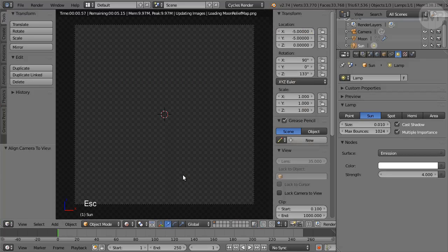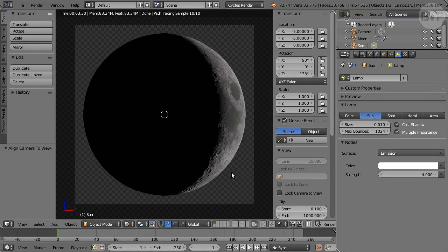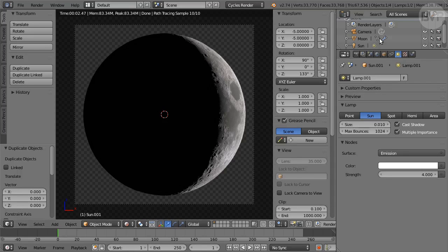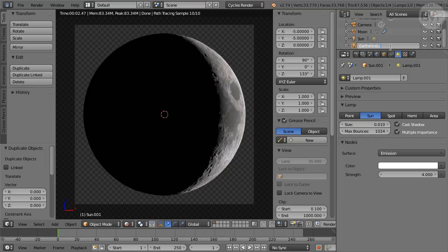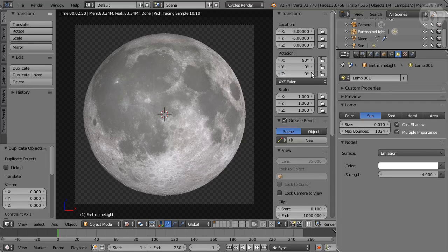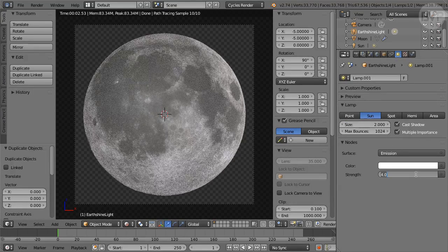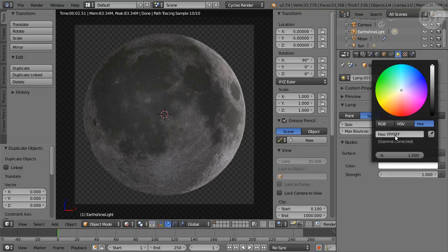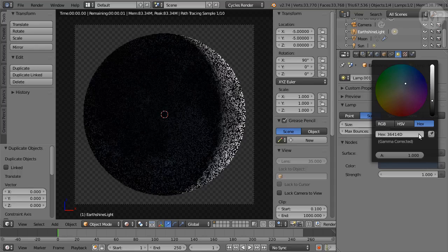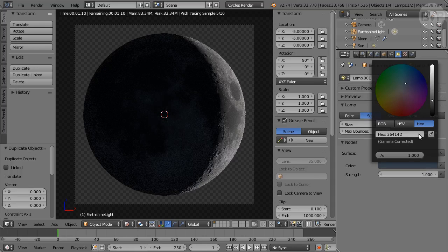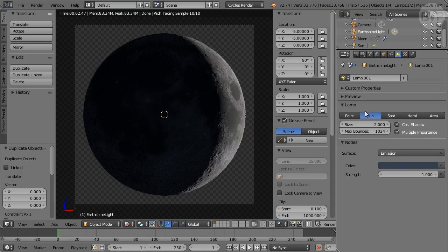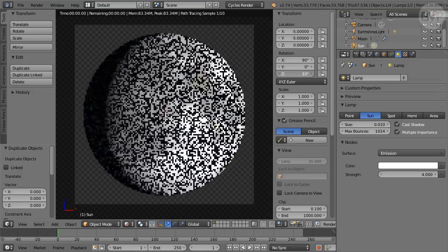Press ESC to return to 3D view. For an Earth Shine effect on the darkened part of the lunar disk duplicate the Sun with Shift D and rename the duplicate Earth Shine Light. In Properties change its Z rotation to 0. In the lamp panel set Size to 2 and Strength to 1, click the color and set it to Hex value 36414D. You can play with these settings later, they will vary according to actual use. Select and rotate the Sun again on the Z axis for a waning crescent.